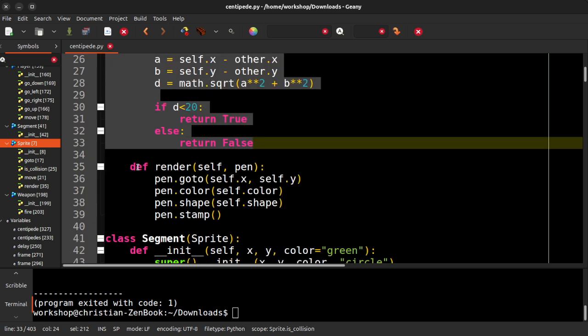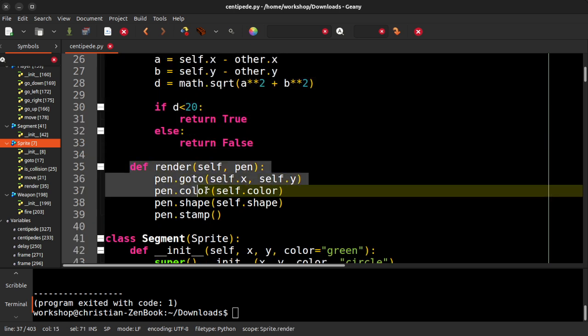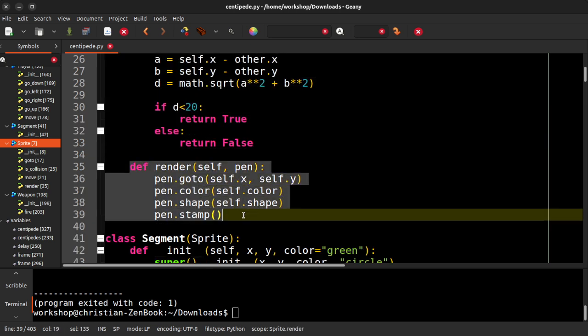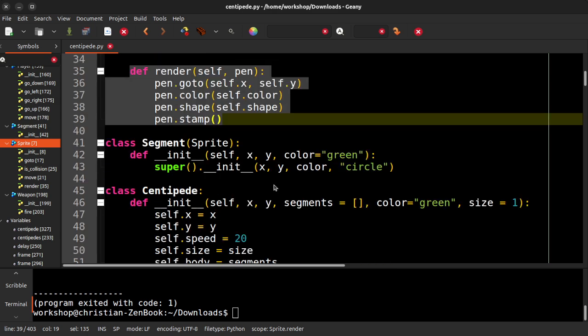And then I have this thing called render, which actually it's a little different than I've probably done it in past videos. But this is what lets us actually put a lot of objects on the screen fairly quickly. So each sprite renders itself using a turtle pen. And then we go to its X and Y coordinate. We set its color, set its shape. We stamp it on the screen. That's it.